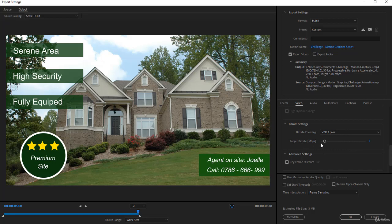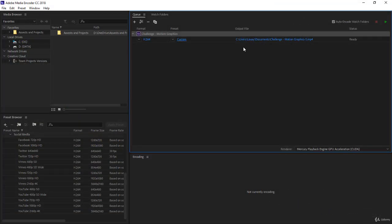Reducing the target bit rate will reduce your file size by more than 50, 60%. Click OK. Having set it, you can just render your video.